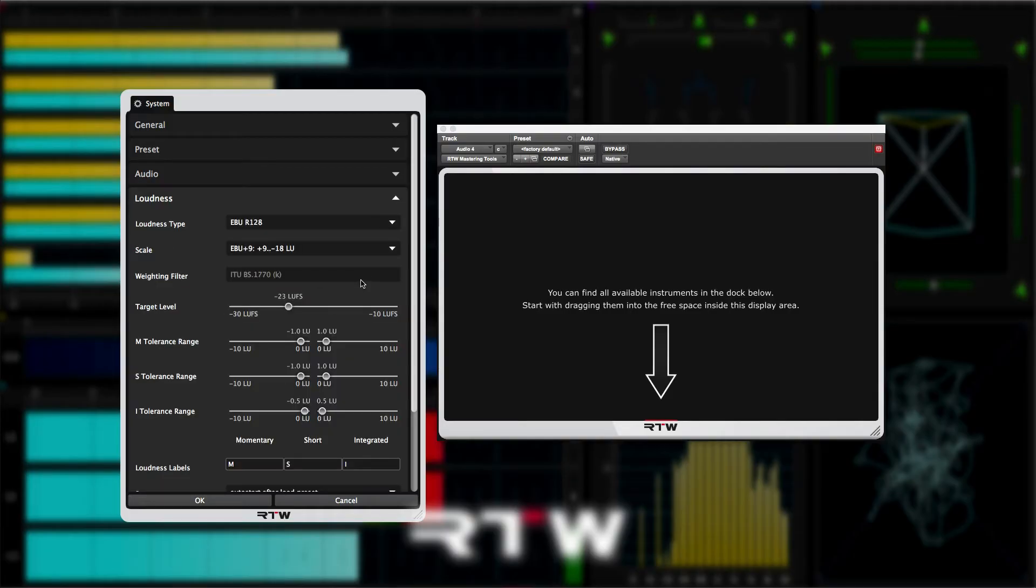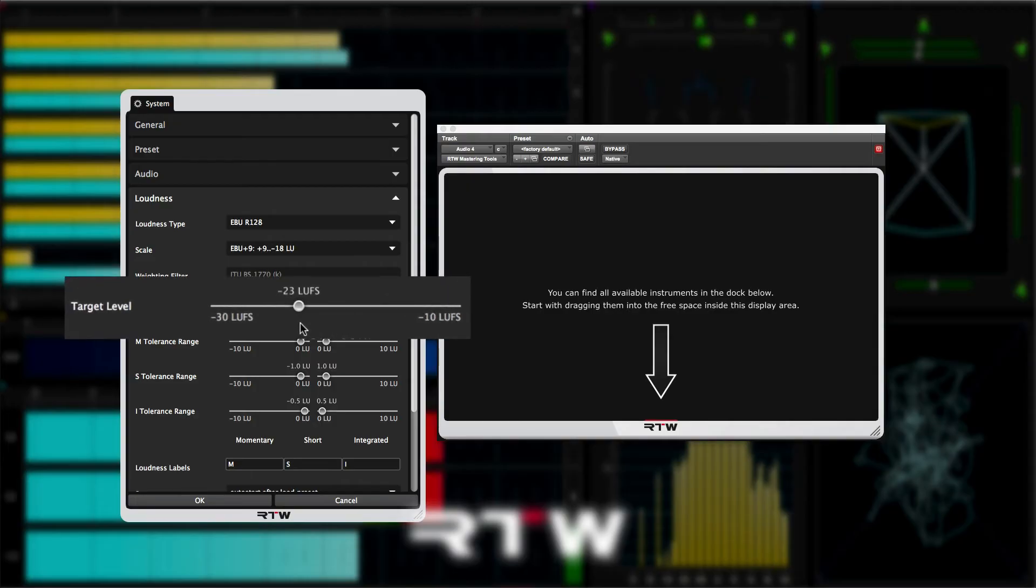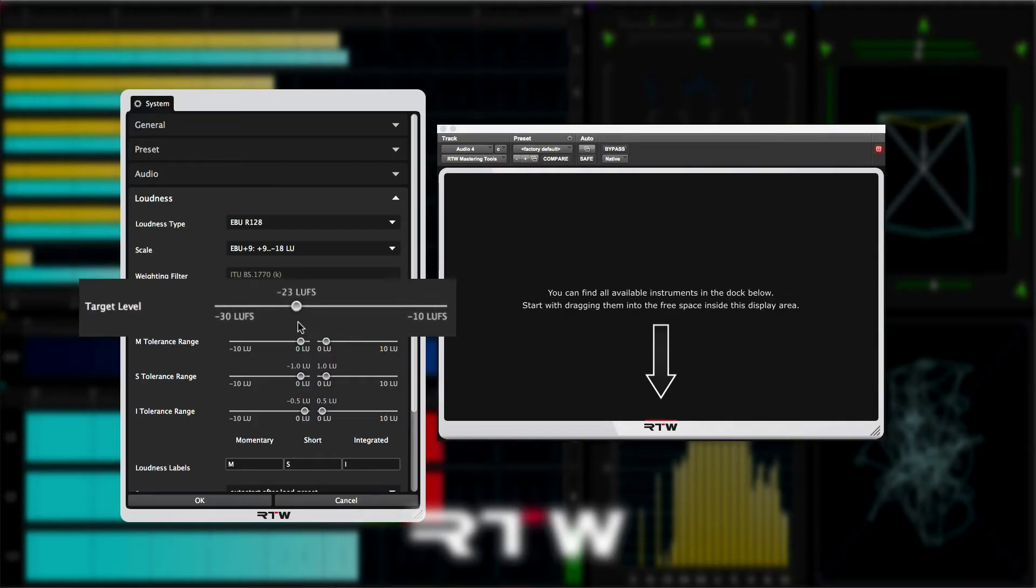So back to EBU R128, and because the target level is linked to the loudness type, and as I've selected EBU R128, the target is automatically set to minus 23 LUFS.